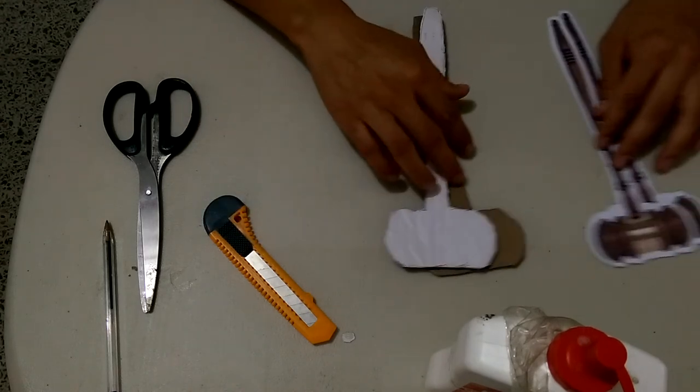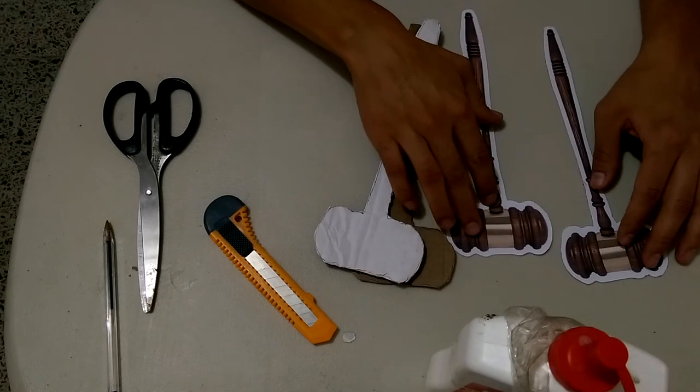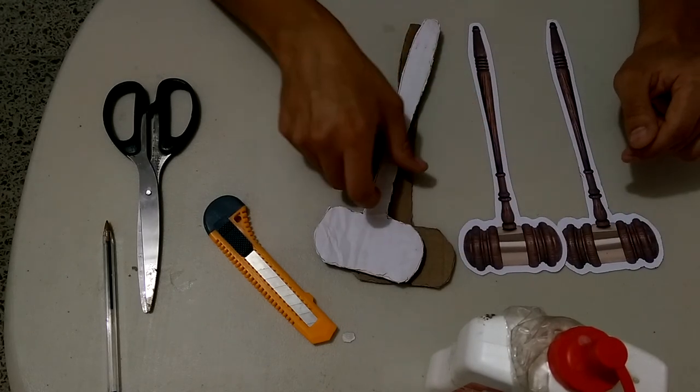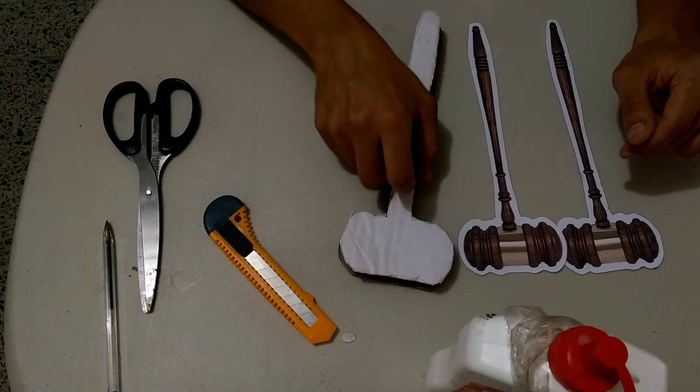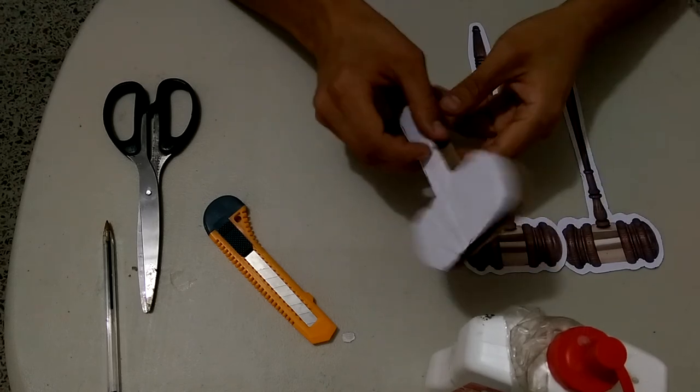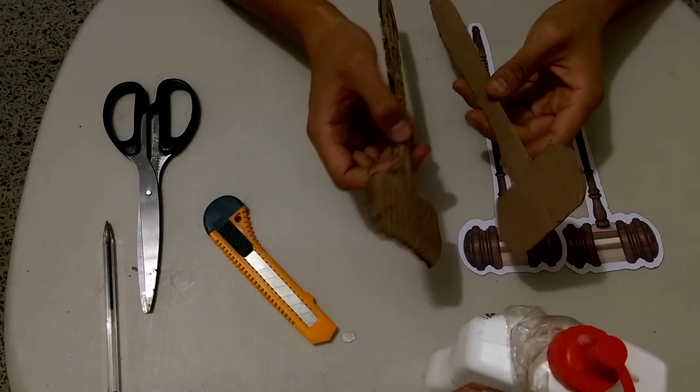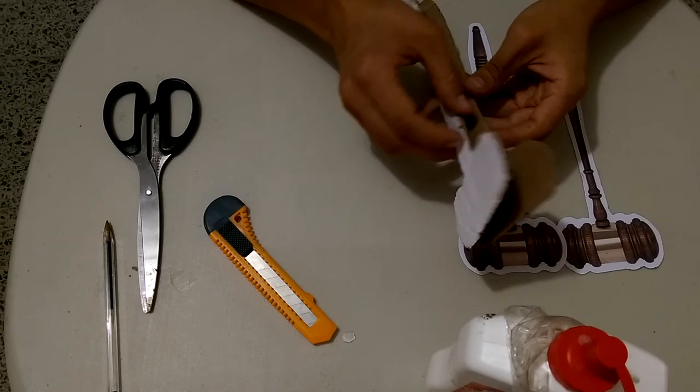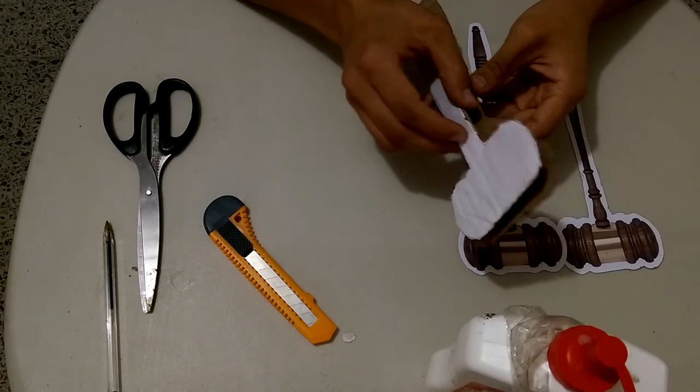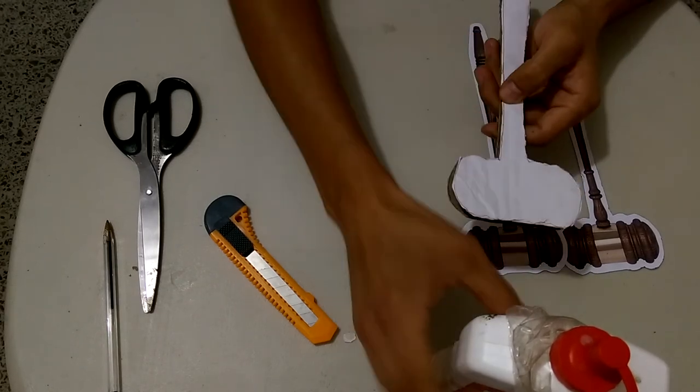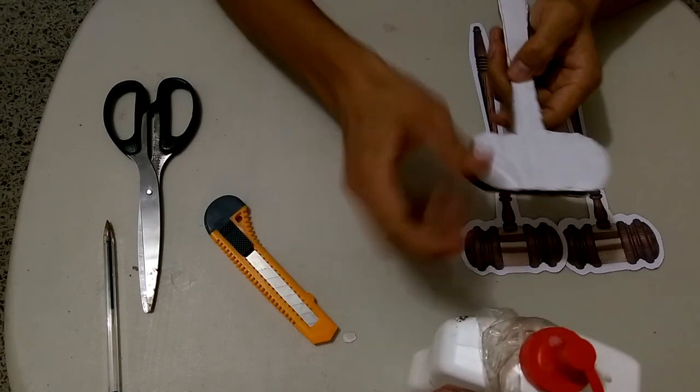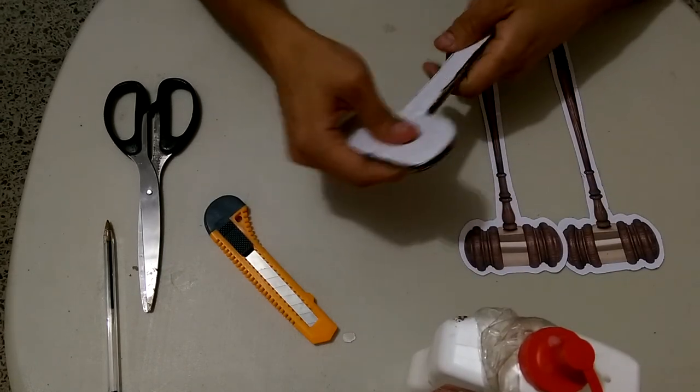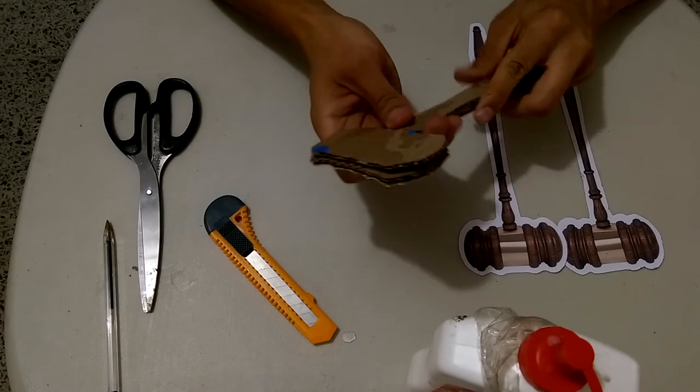And two color printed gavels. What you're going to do next and finally is to just glue them together. You might want to first glue one of the cardboard gavels against the other one with common glue, and once you have it already dried...